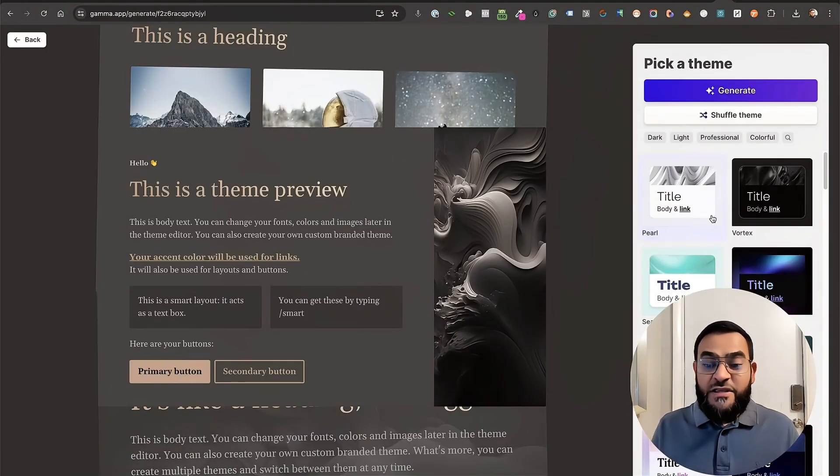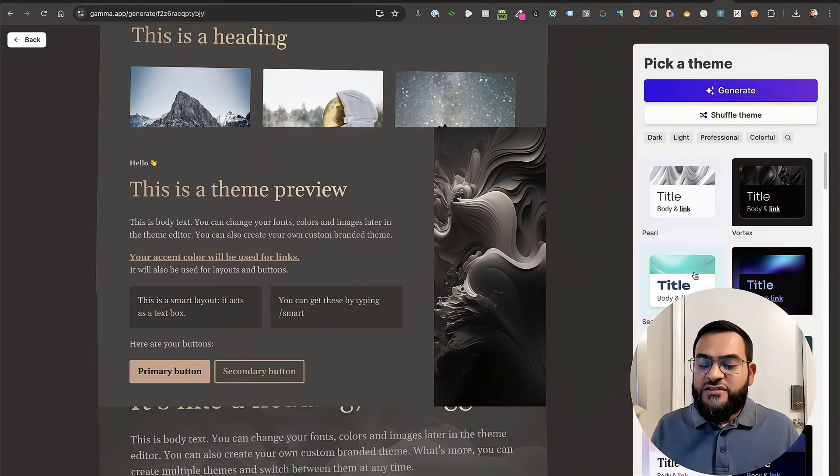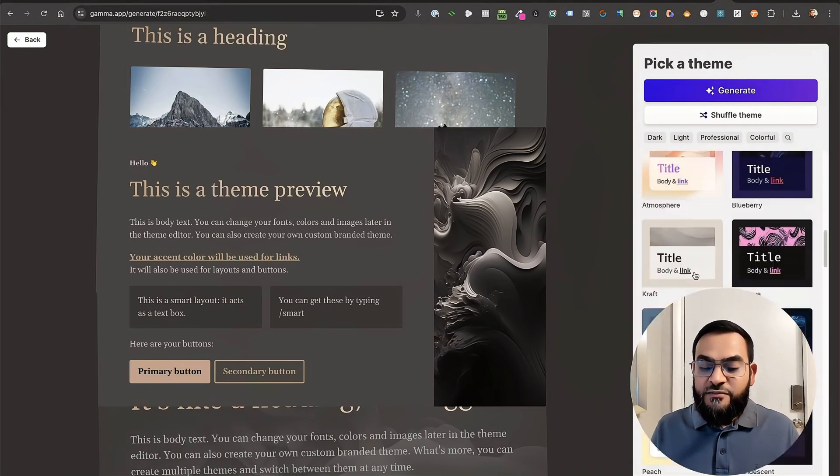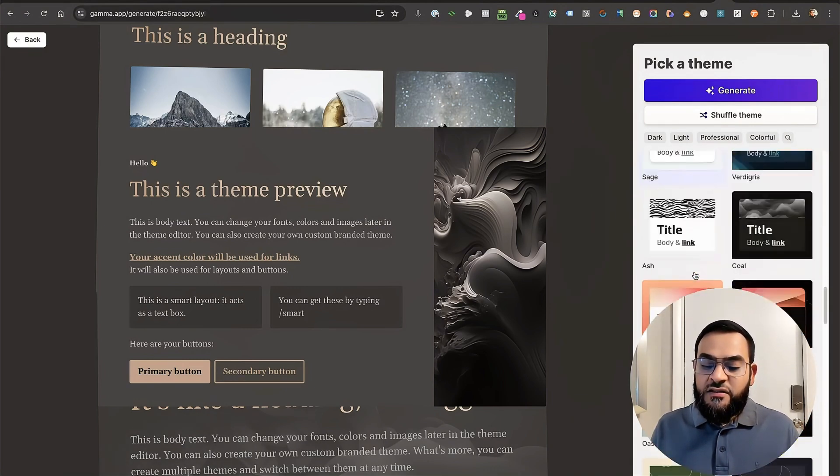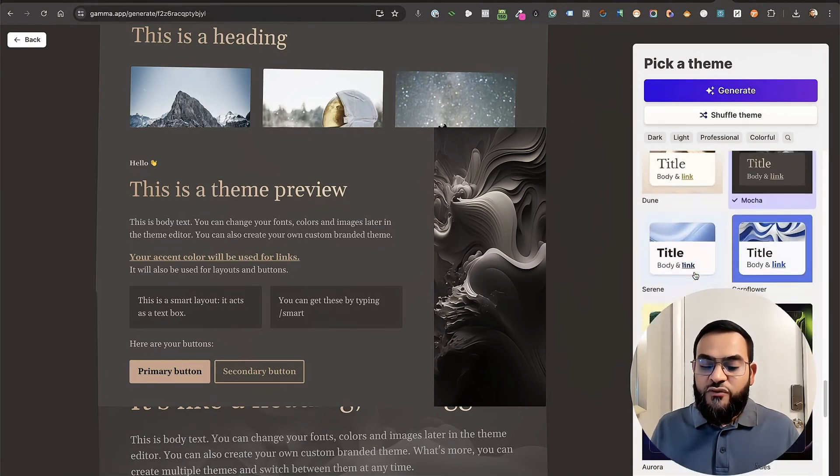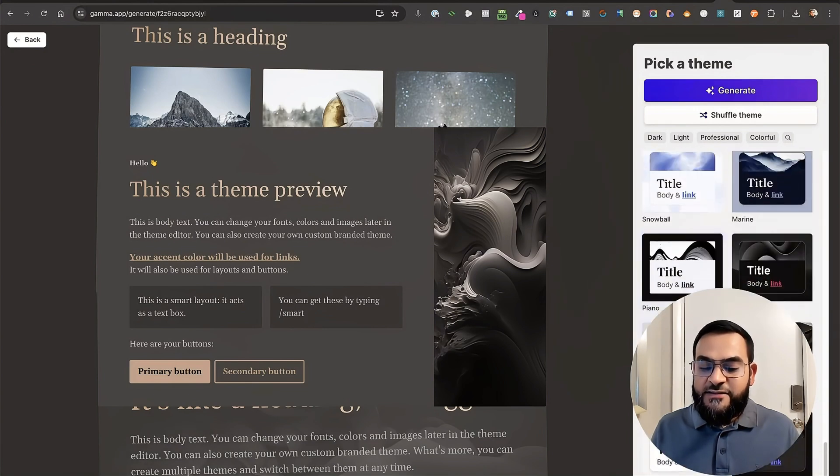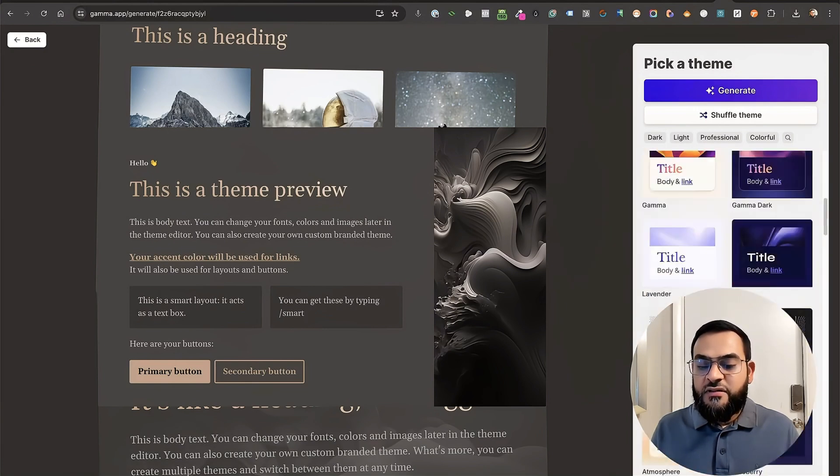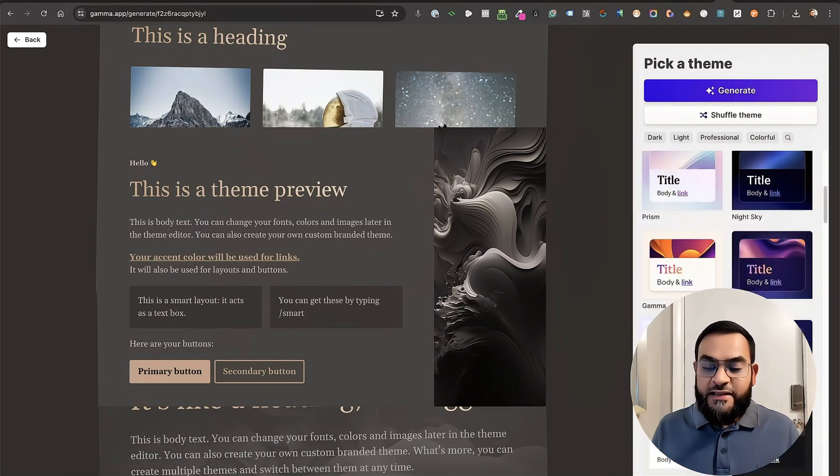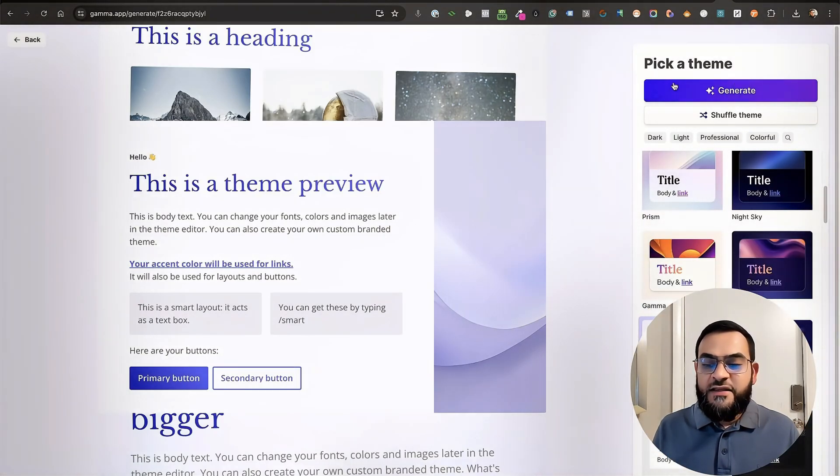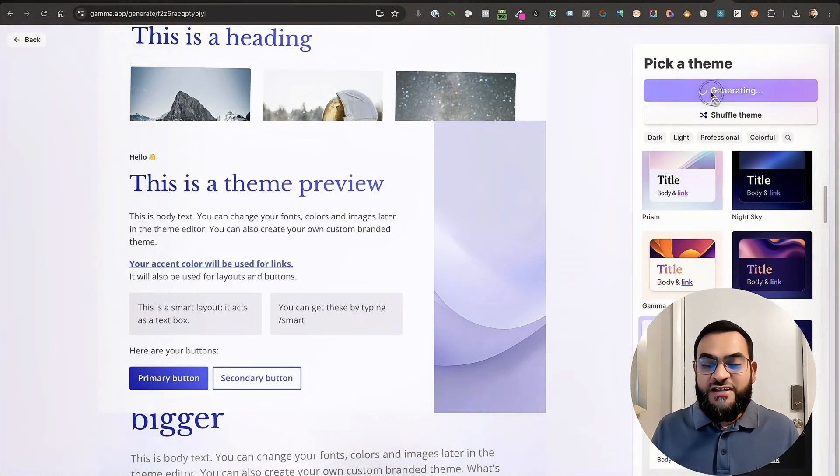Then the next step is to pick your theme. As you can see, they have a lot of themes here. So I'm just going to look for something that's clean and simple. And I like this one. So I'm going to choose that. And then I'm just going to click on generate.